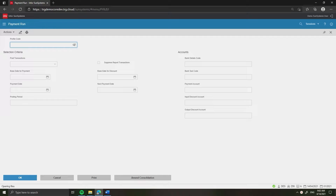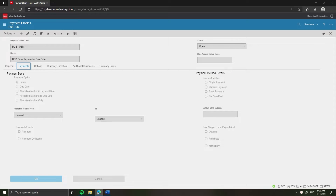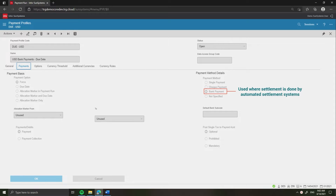Let's have a quick lesson on setting up the payment profile code using the function Payment Profiles. This function is used to define the criteria by which transactions can be selected for payment. Let's take an example of the payment profile code DueUSD. The payment method you select on a payment profile determines the type of payments. A single payment option is used to produce a separate payment for each transaction selected for payment. A payment method of check is typically used for supplier payment runs to produce printed payment documents such as checks or remittance advices.